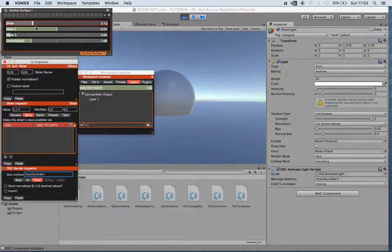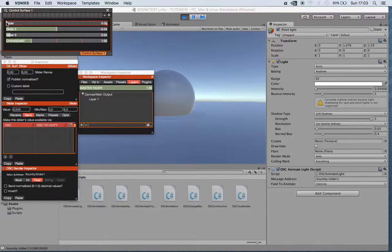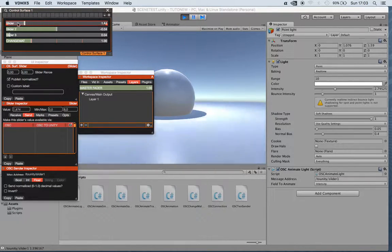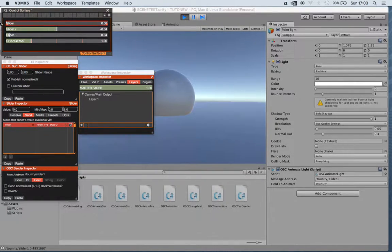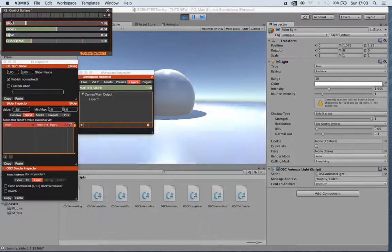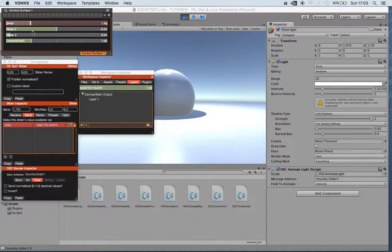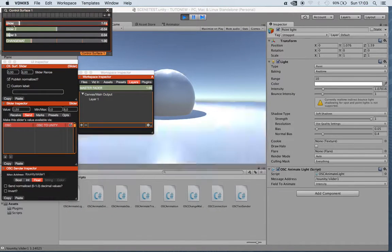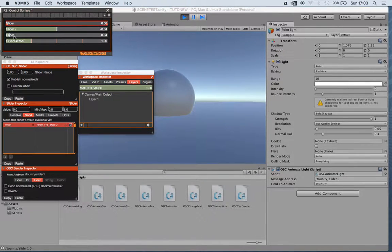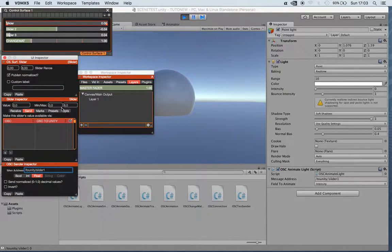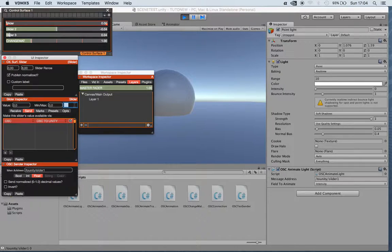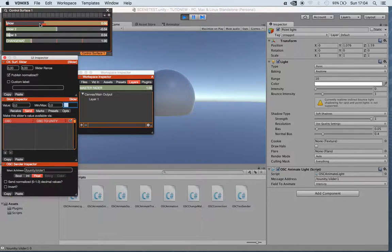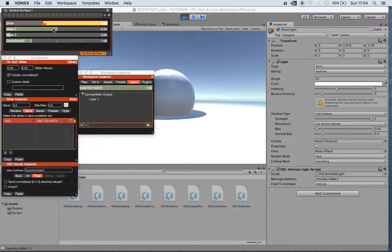See, the light parameter is changing accordingly. The good thing of having these parameters we can change from outside is that, for instance, in VDMX I can change the minimum and maximum values, which can be like 3, and I can change it just up to 3.